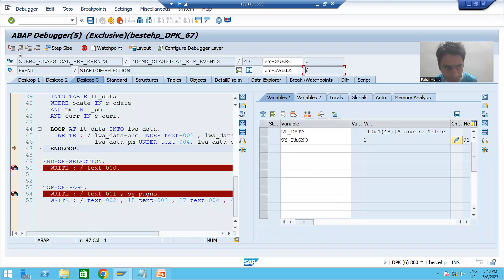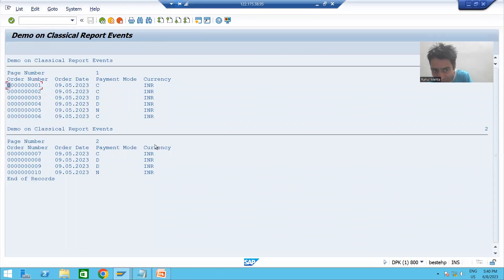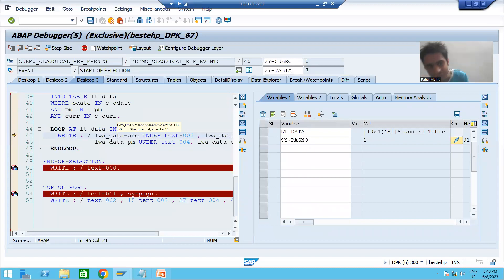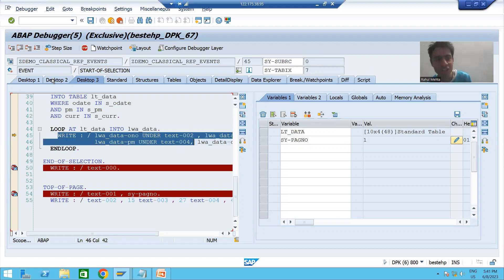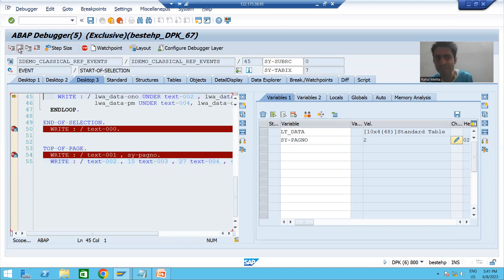Ten line count is done. Now control will come to the next write statement — we have a new page. Whenever we have a new page and a write statement is executing, write will not execute directly. It will check: are you going to a new page? Control will directly come to top of page, because top of page gives that title or header at the beginning of a new page. This is the first write statement for the new page, so control automatically goes to top of page. Now it is printing the page number for the new page, and then the column label.